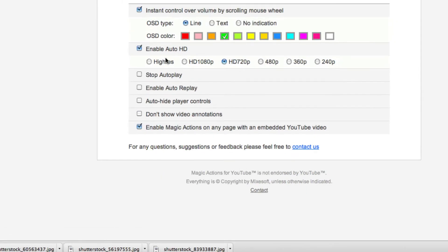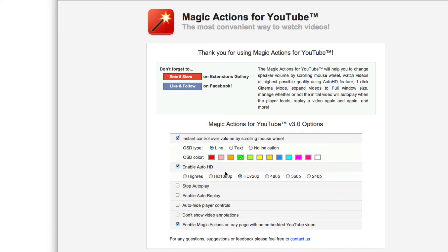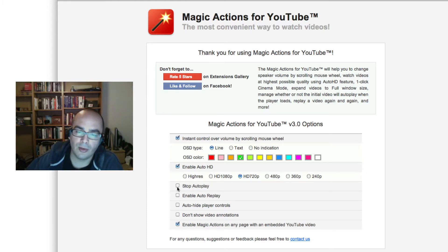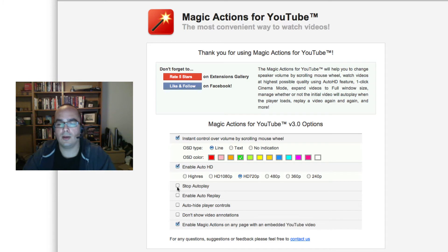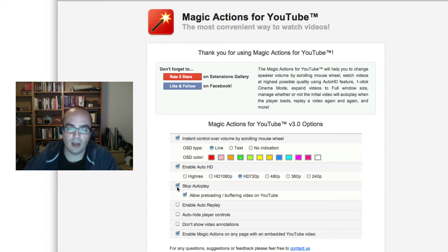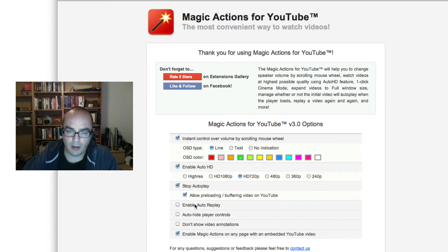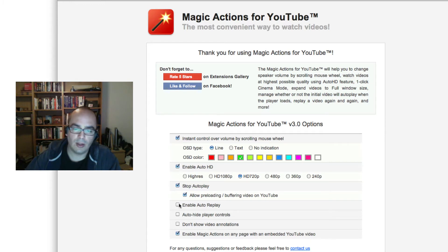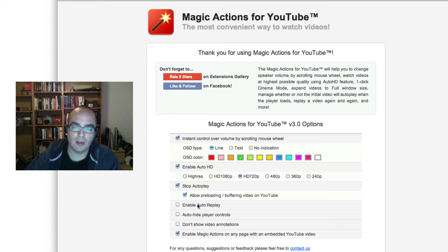The options are available right here and you can choose what HD means to you. For me, 720 is good enough; 1080 would be if I was watching it on TV. You can also have it autoplay or not autoplay videos when you go to a channel — set it so videos only play when you manually play them, not automatically. And there's an enable auto-replay option, so if you want a video to loop — like for a demo — you can set it to auto-replay.